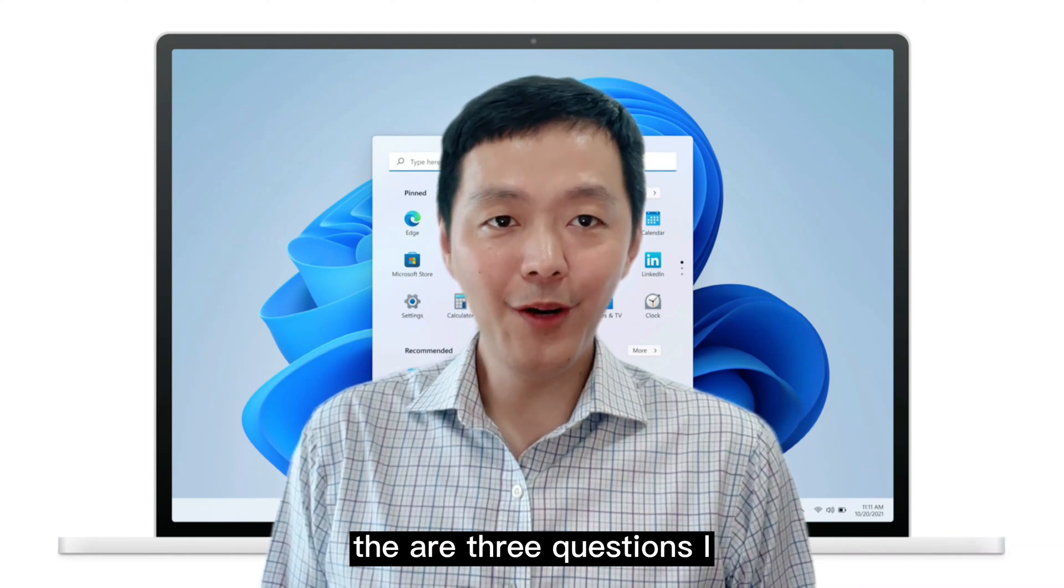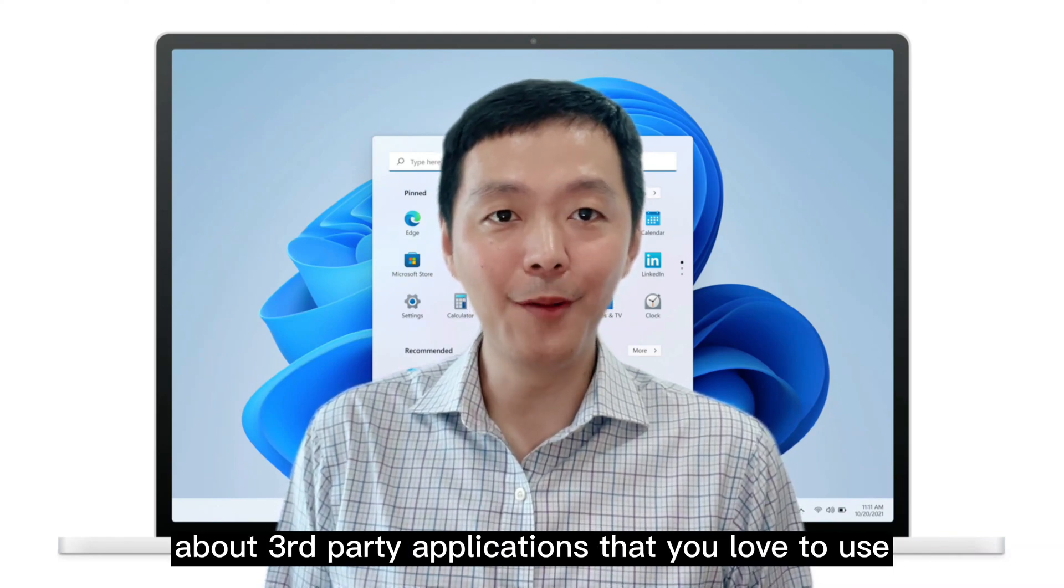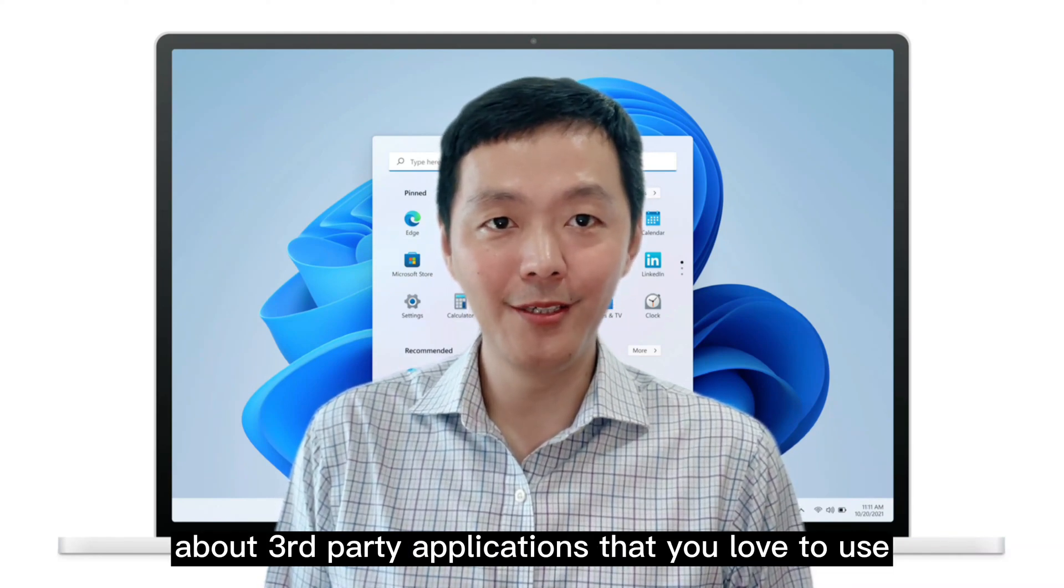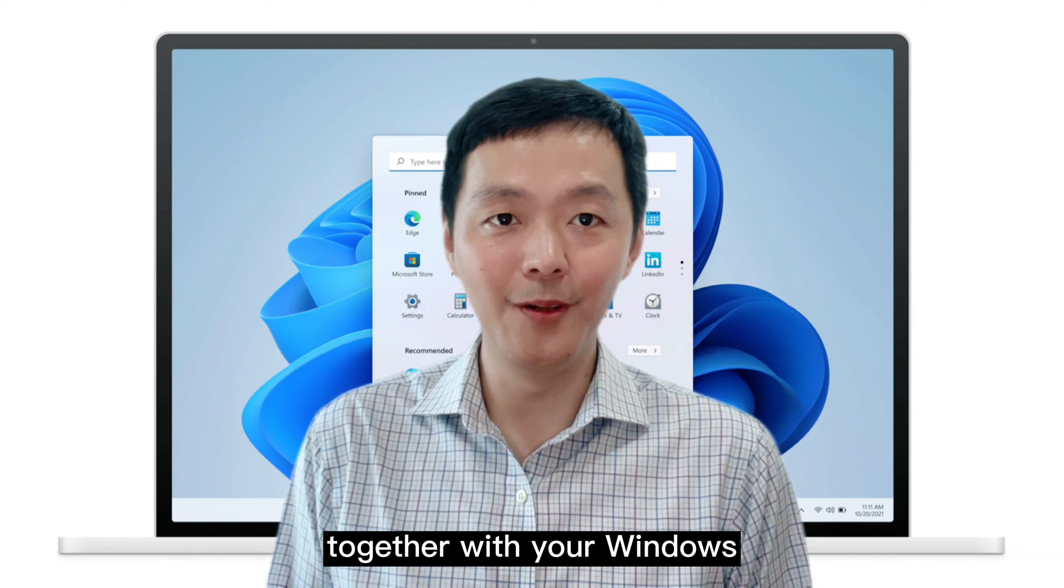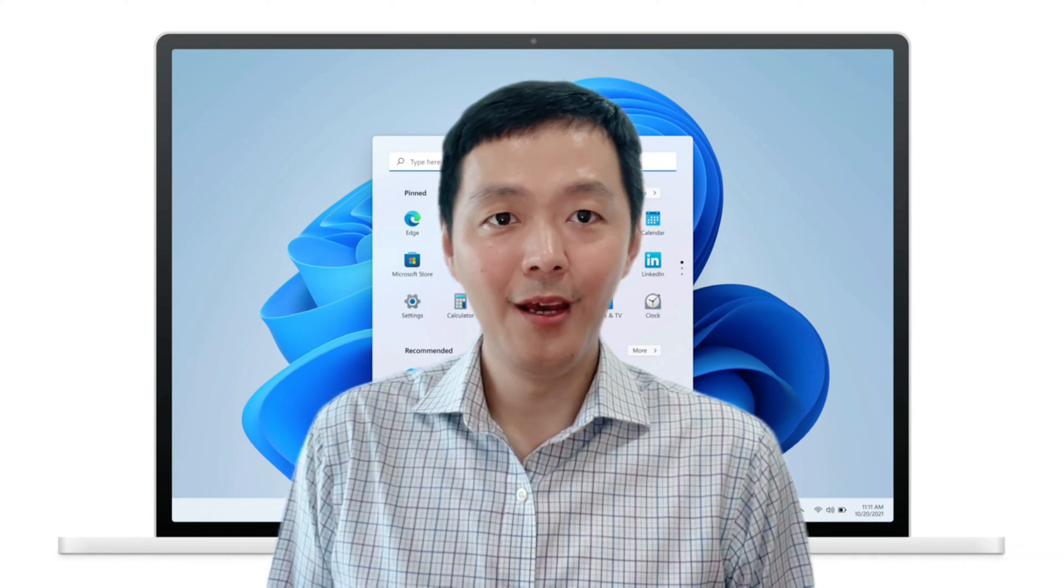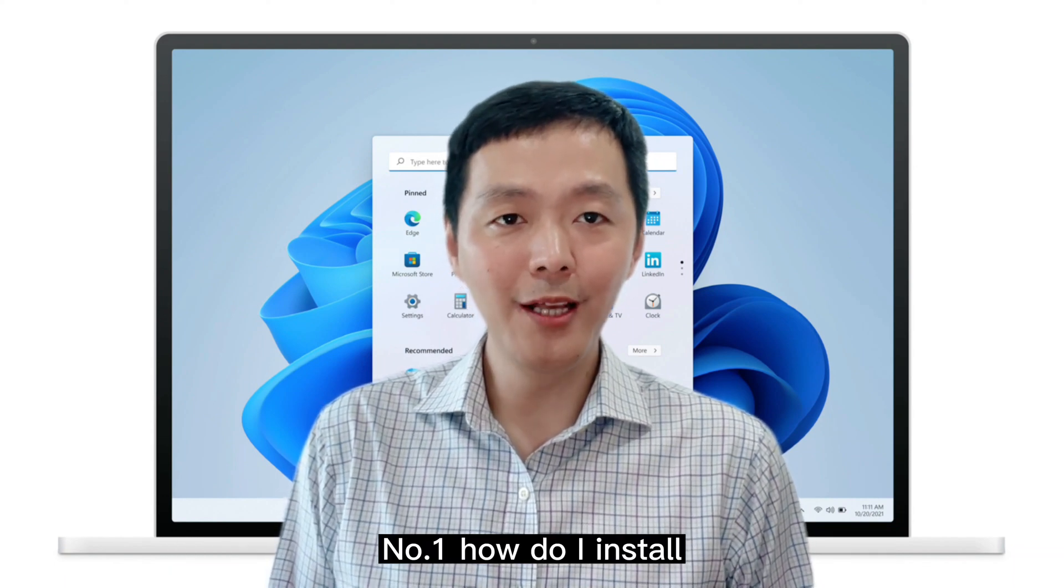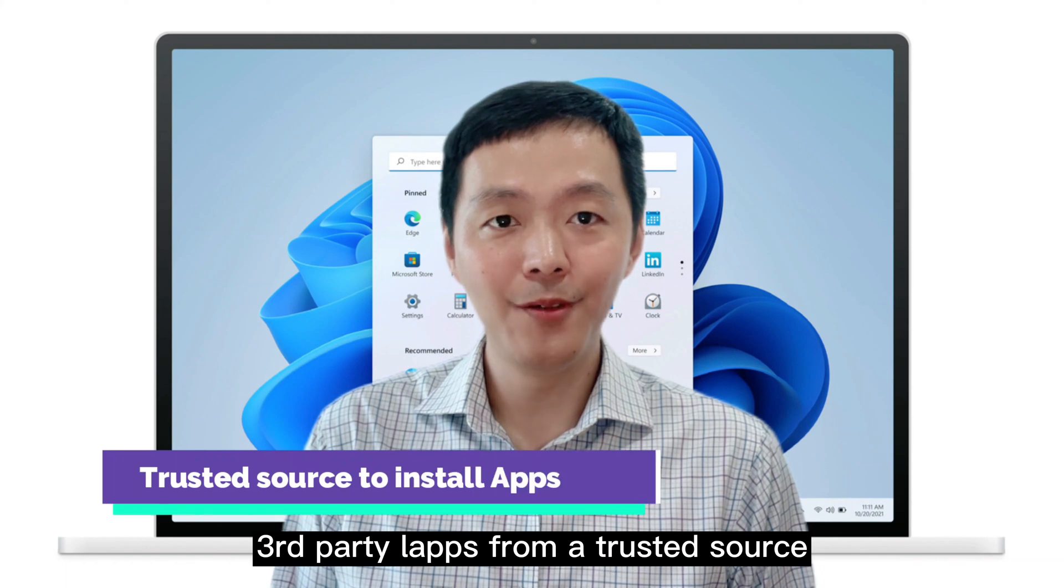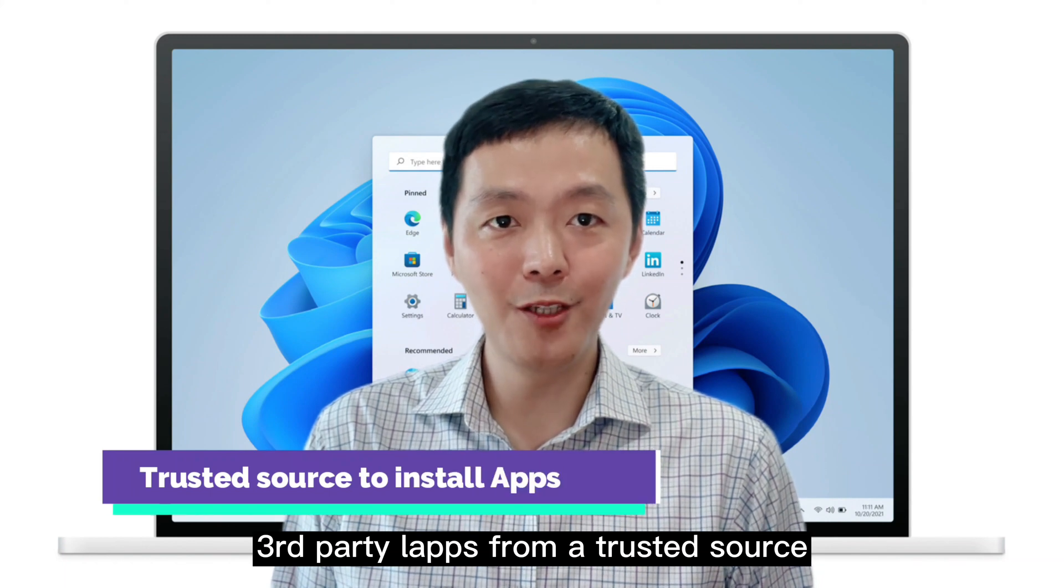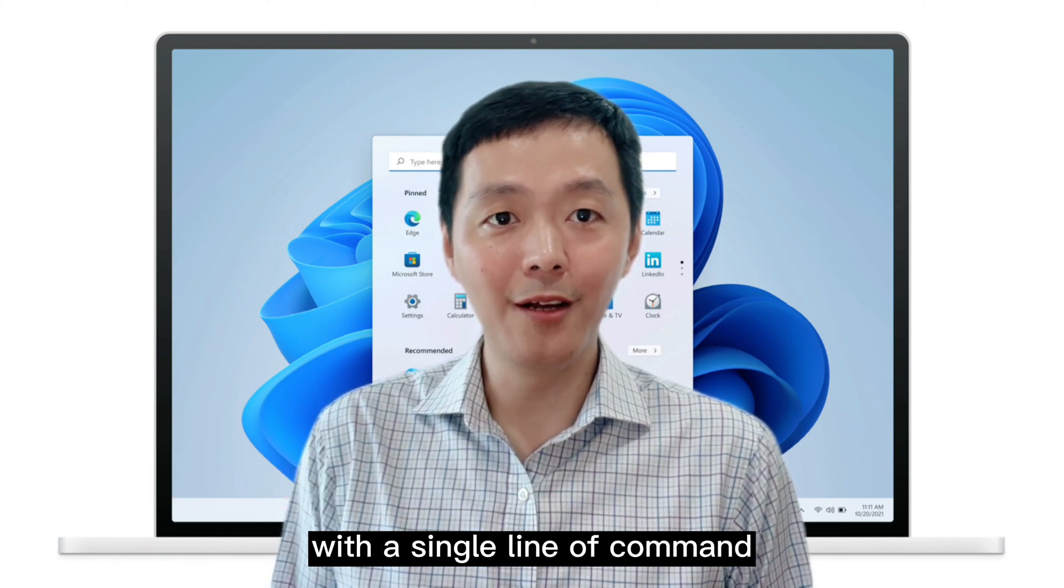There are three questions I always get about third-party applications that you love to use together with your Windows. Number one, how do I install third-party apps from a trusted source with a single line or command?